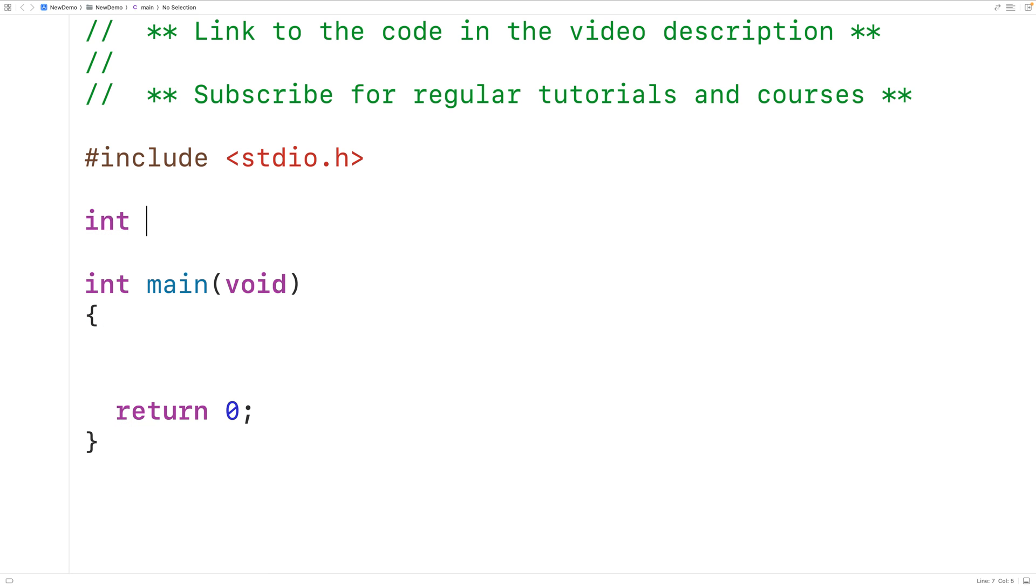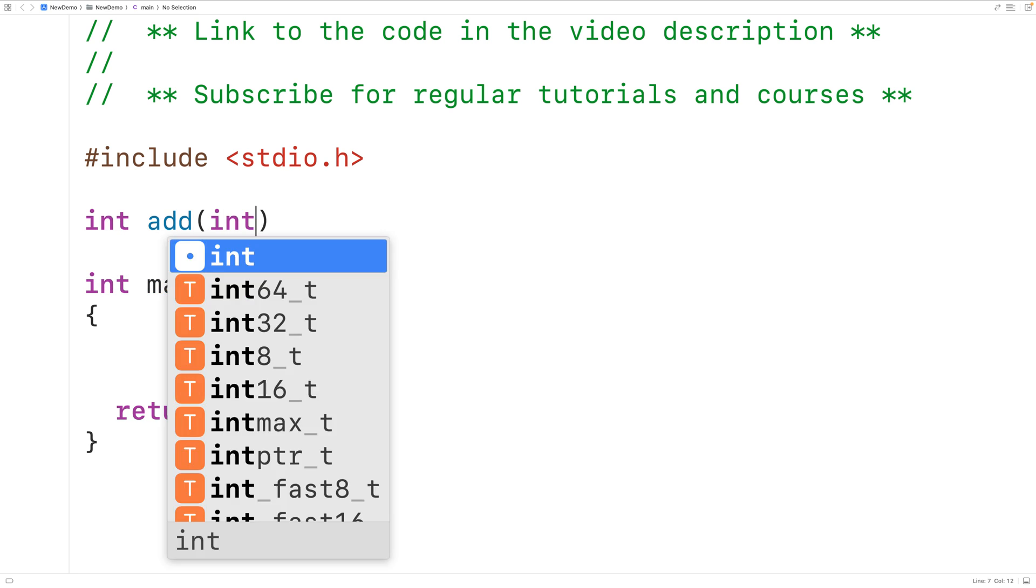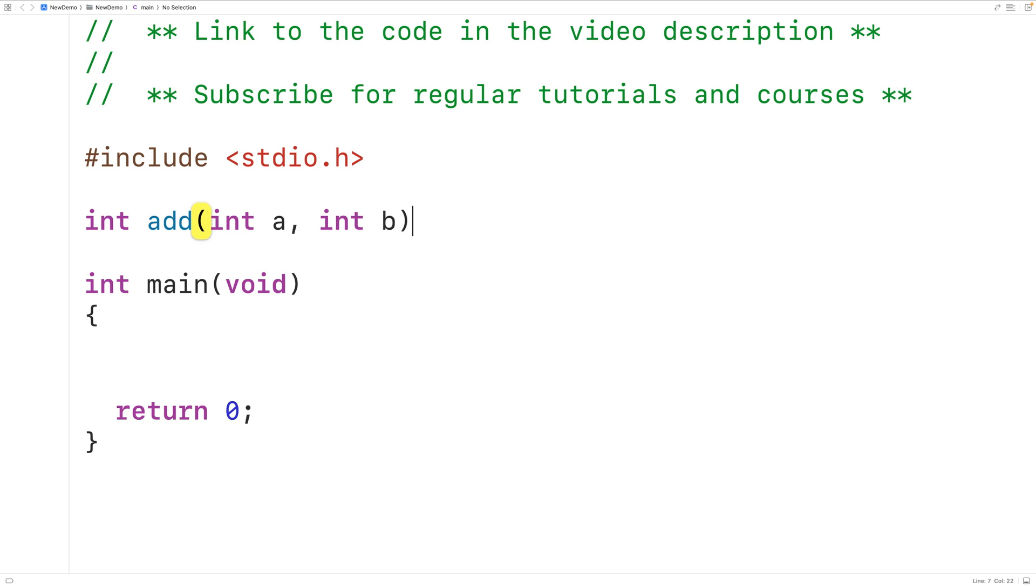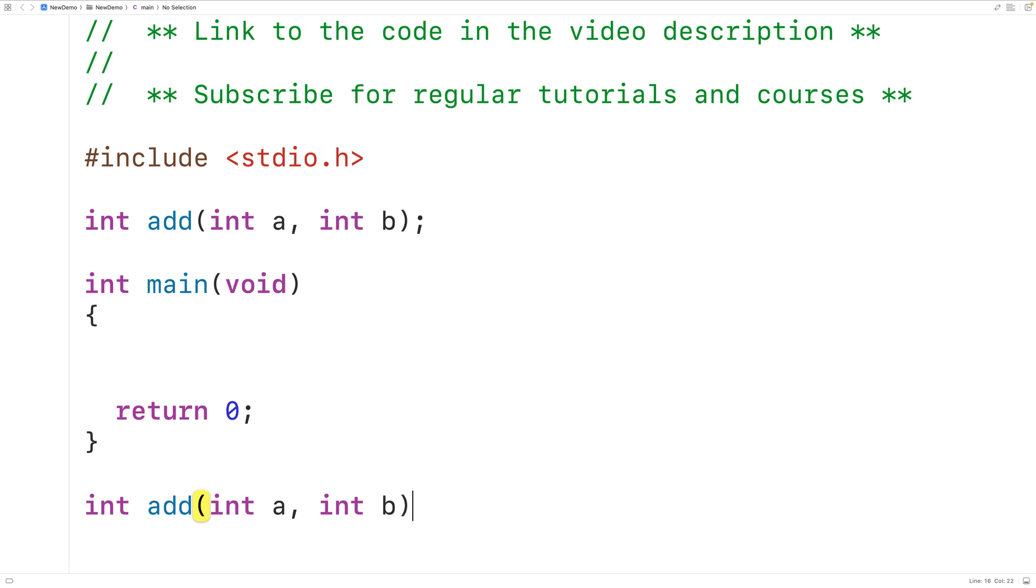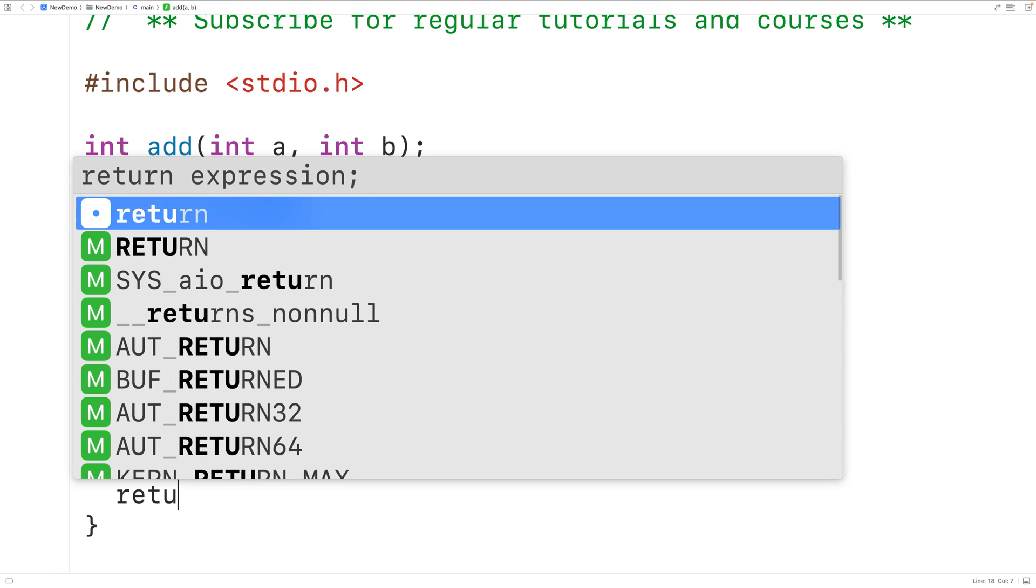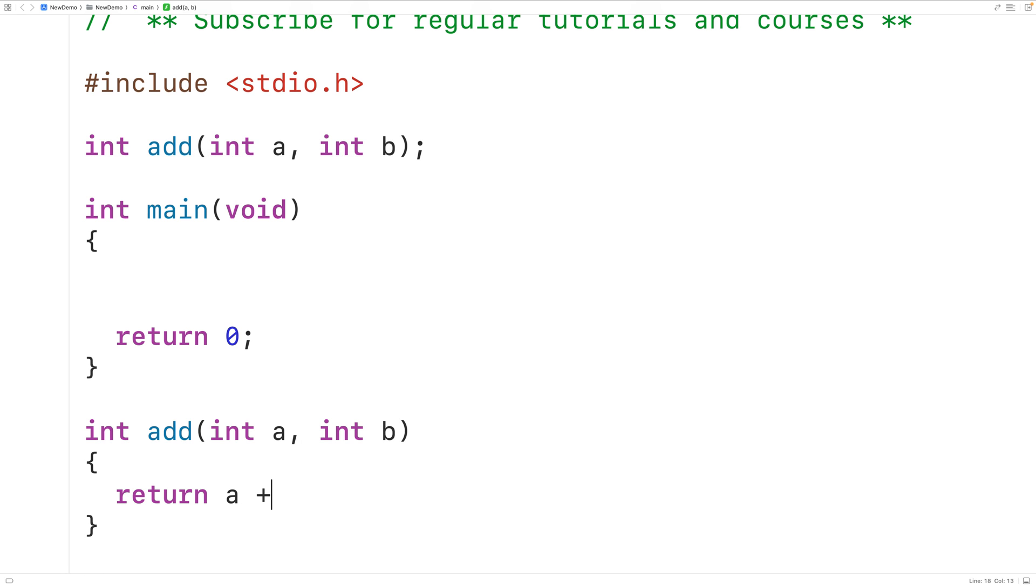Because this function is going to return an int value, we'll call the function itself add. The function is going to be passed two int values as arguments, so the parameters int a and int b. Then we could define this function down here and we'll have return a plus b.